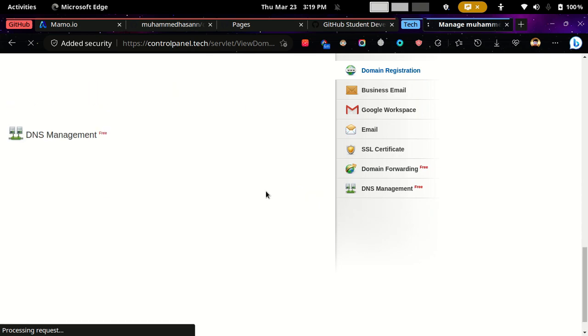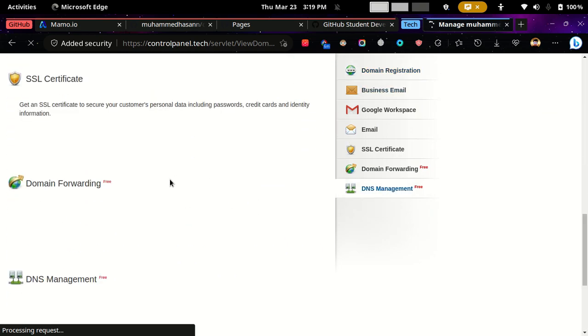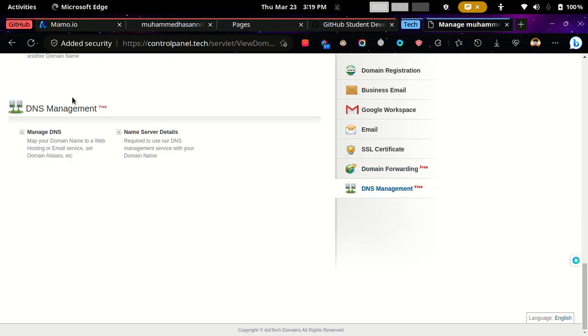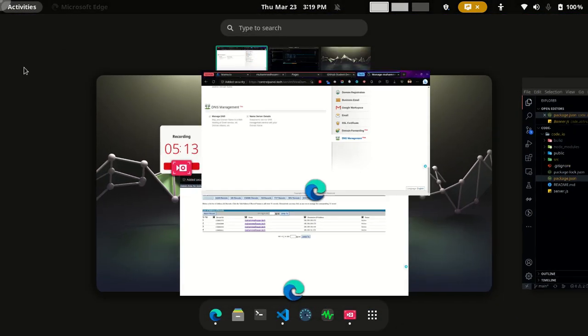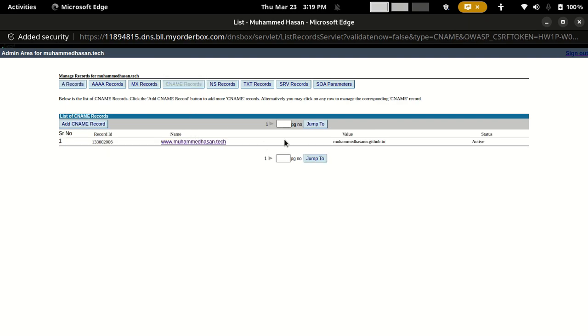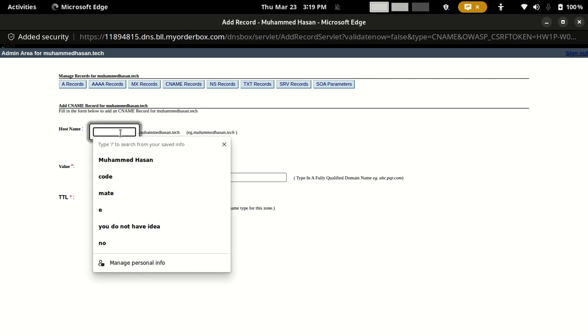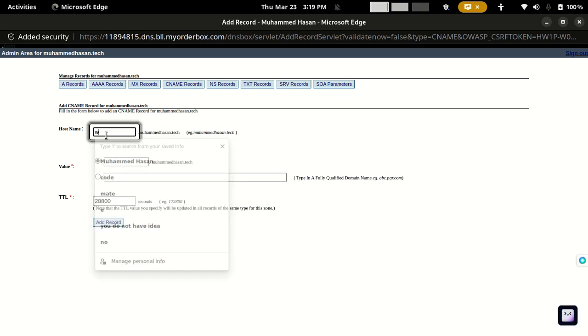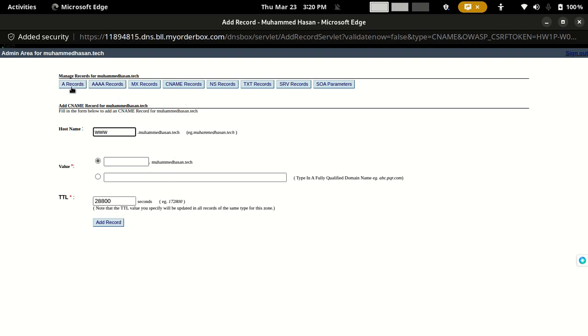So here you need to come to DNS management and click this, and you will see something like that. So you need to first of all add the CNAME records. It is optional if you need to do it like this or www. And here, www, and then you will add the record. After that you will come to A records.